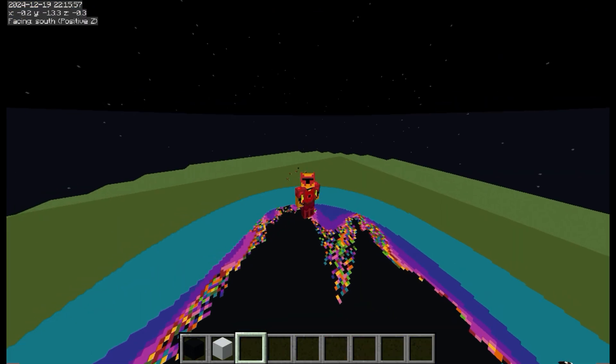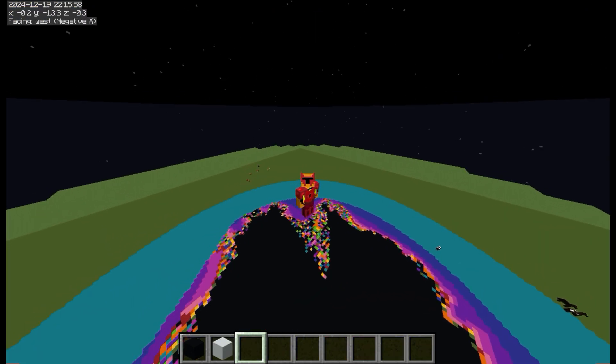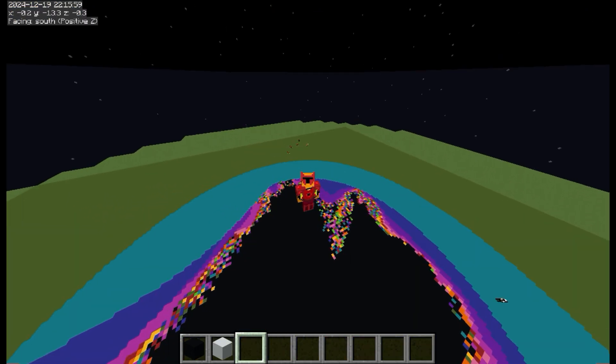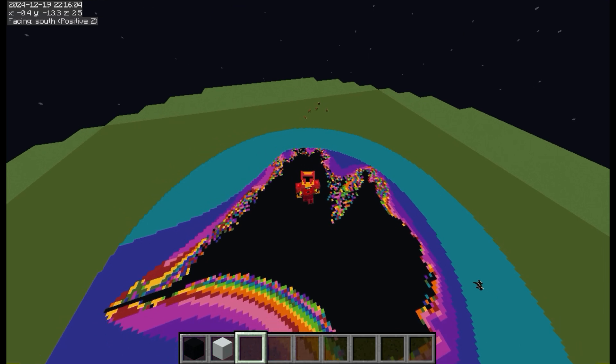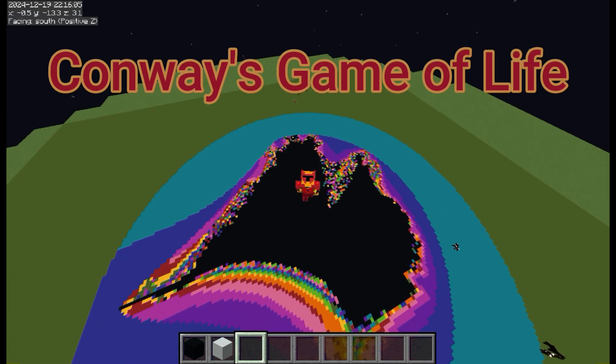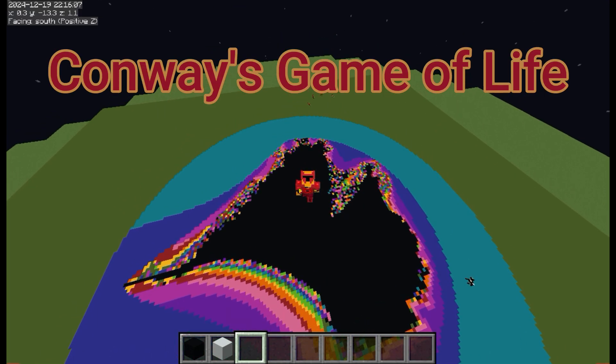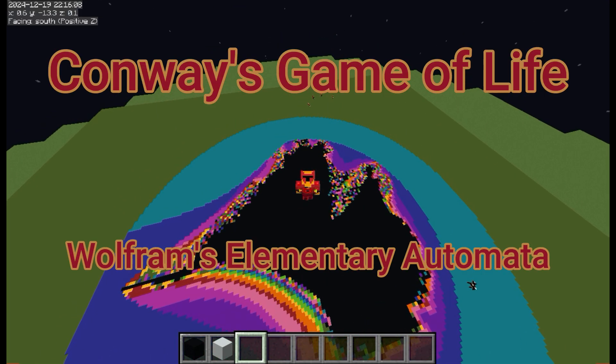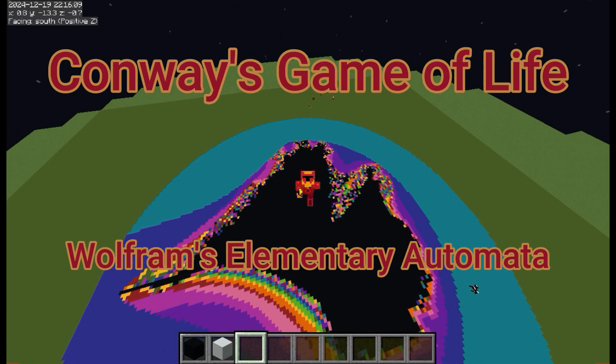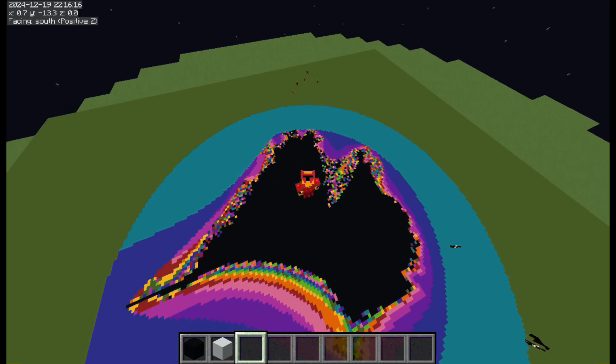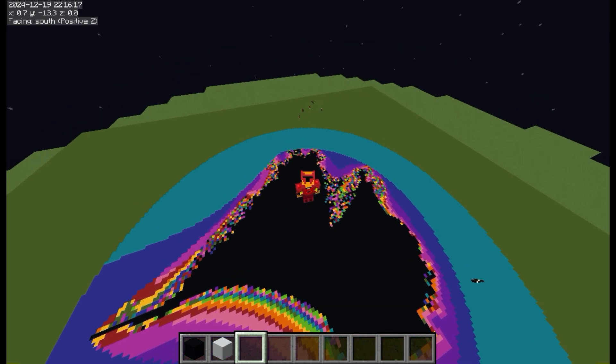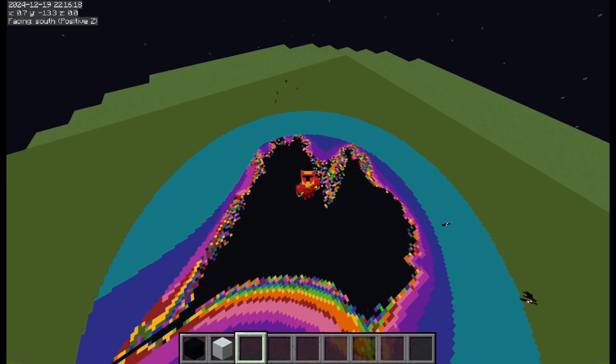Hello! So in this video I created Cellular Life in Minecraft. I made both Conway's Game of Life and Wolfram's Elementary Automata, and they can create really complicated results from very simple instructions.